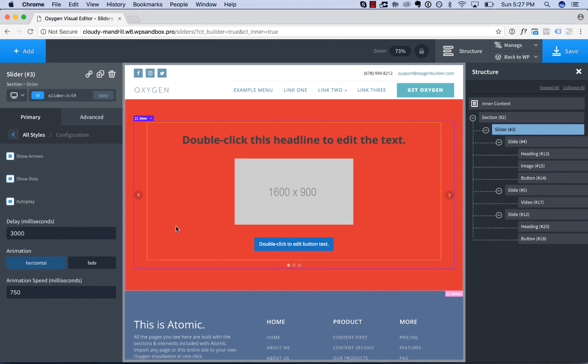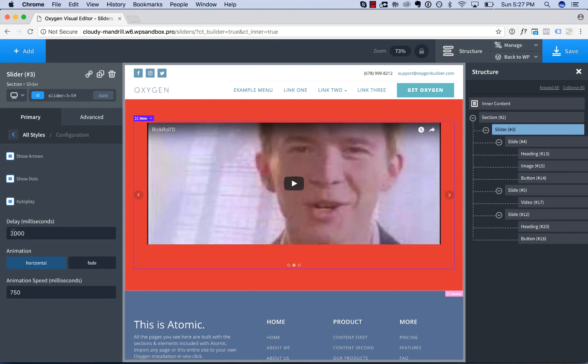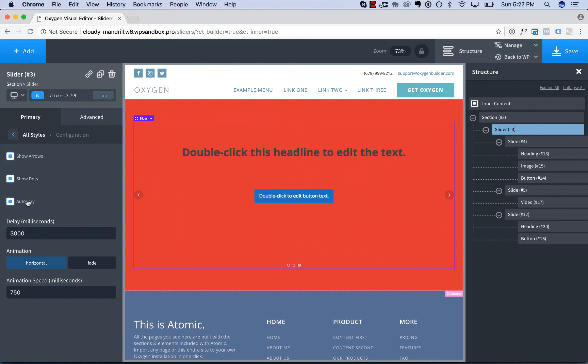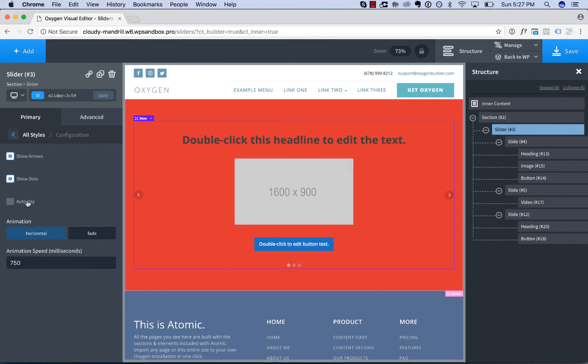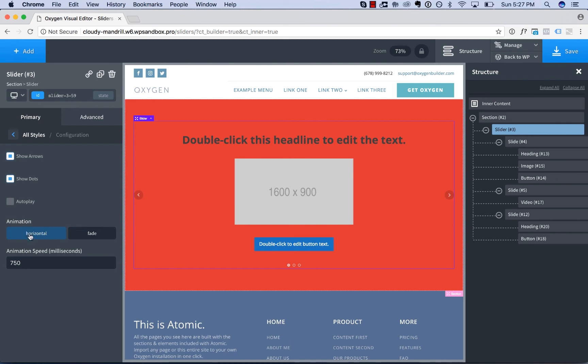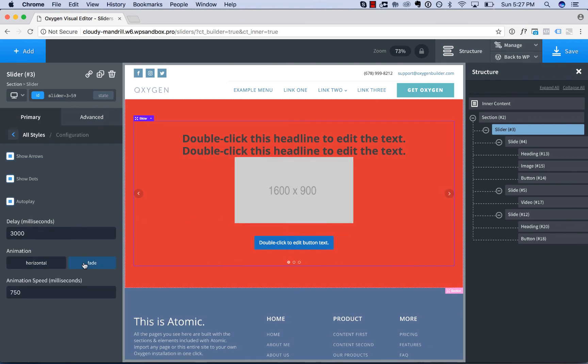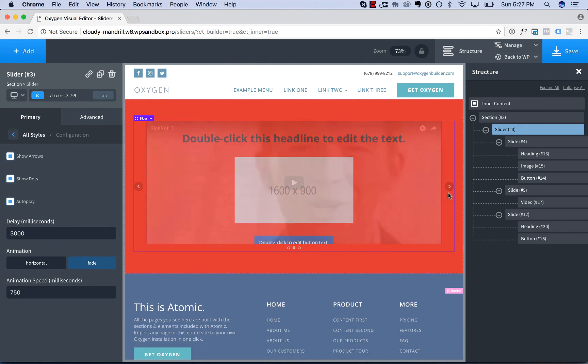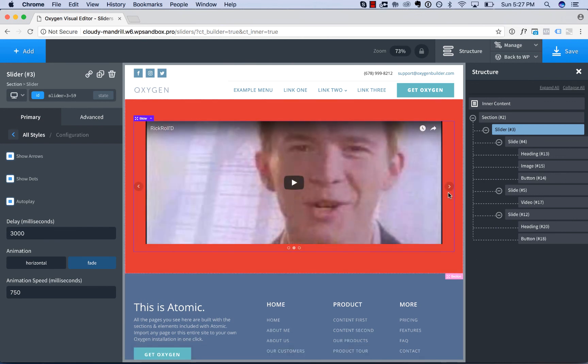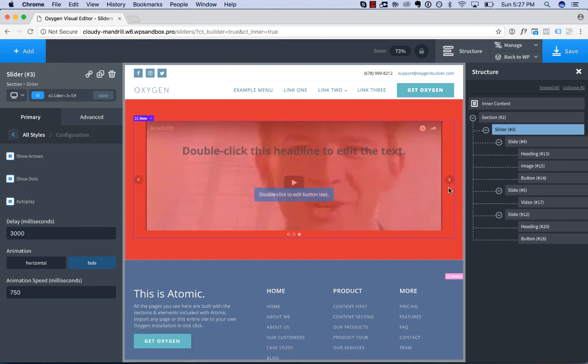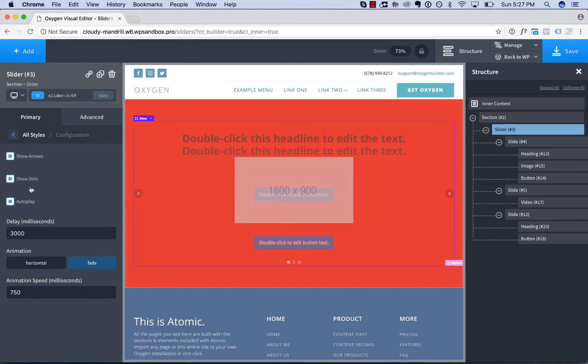how long each slide shows for the defaults 3000 milliseconds, which is three seconds, the animation between the slides, whether it slides in horizontally or it fades from slide to slide, and the speed of that animation.